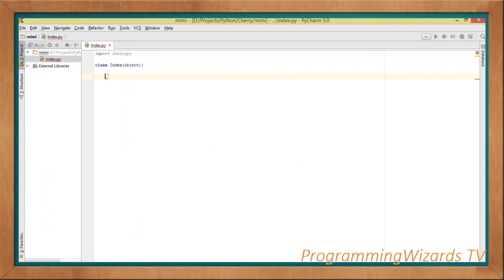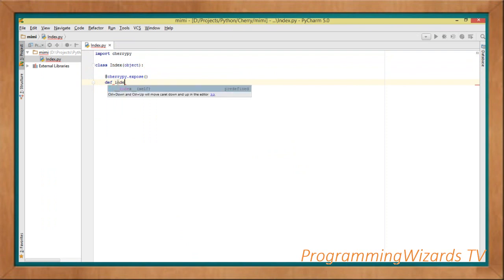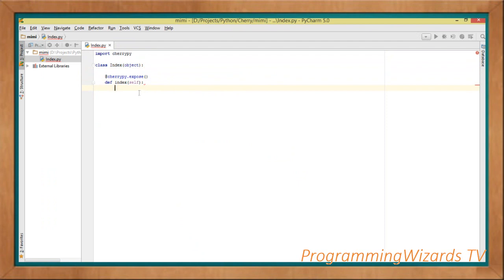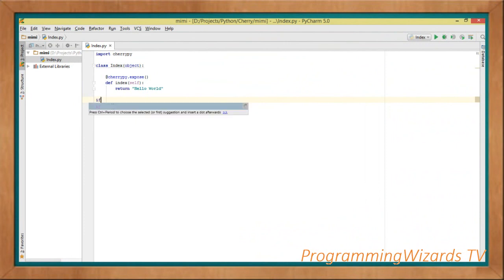We use the cherrypy.expose decorator — this exposes the particular method you are creating. In Python you start a method with def, so we define an index method that takes self (the equivalent of 'this' in other languages), and we return 'Hello World'. You don't need to add semicolons — this is Python. So we have our index method right here.